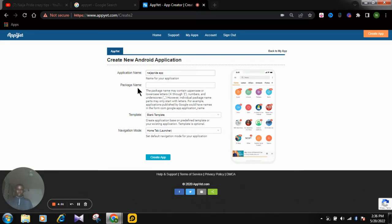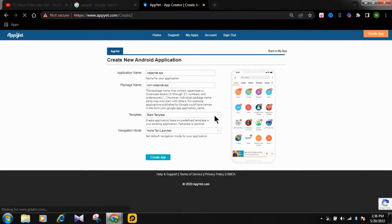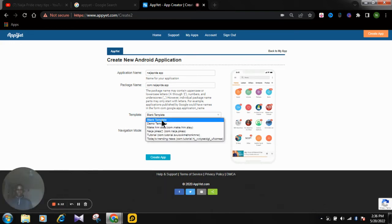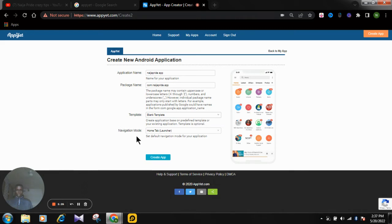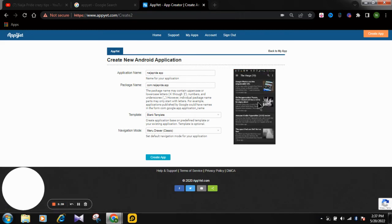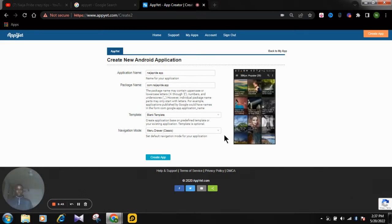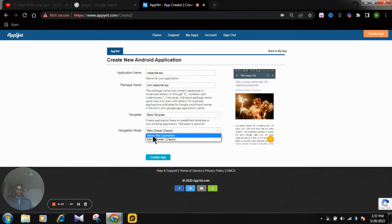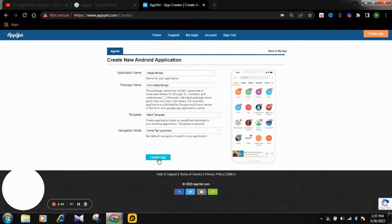The package name will appear automatically, so you don't need to worry about it — AppYet will generate it for you. Now click on the template. It's already on blank mode, which is the blank template. For navigation mode, we want to use the home tab launcher. Select the home tab option and then hit 'Create App.'